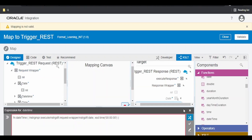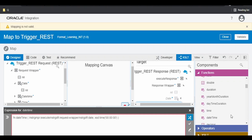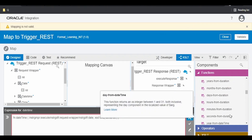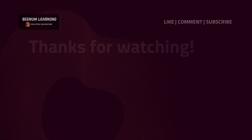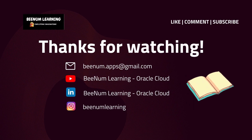Apart from these, you can build a custom XSL template or XSL function to transform the date. In most cases, we will be able to transform the date with the inbuilt OIC mapper functions: format-date-time, format-date, and format-time. Thank you for watching — please like, comment, and subscribe to the channel.